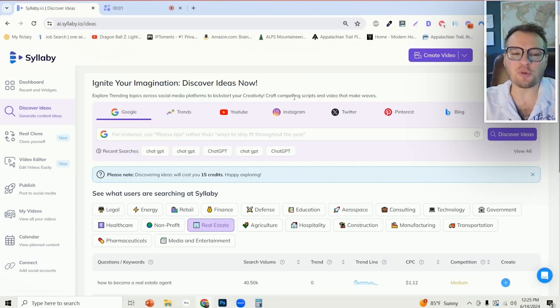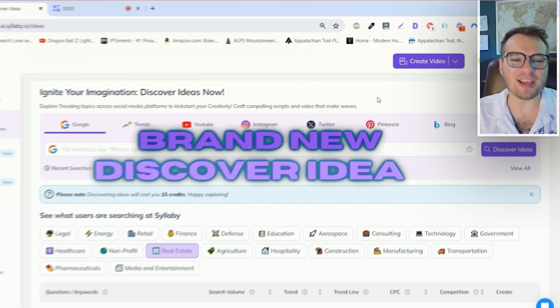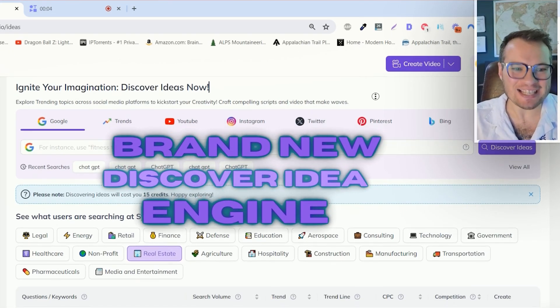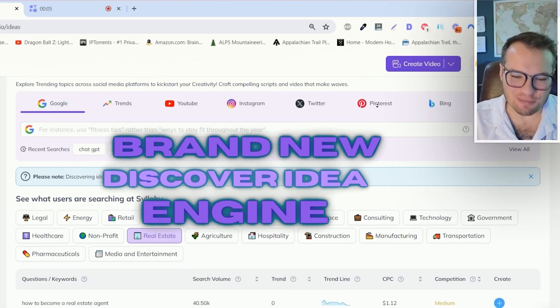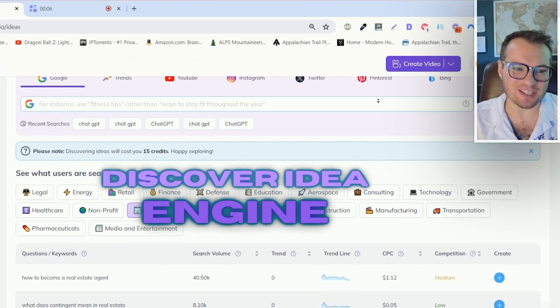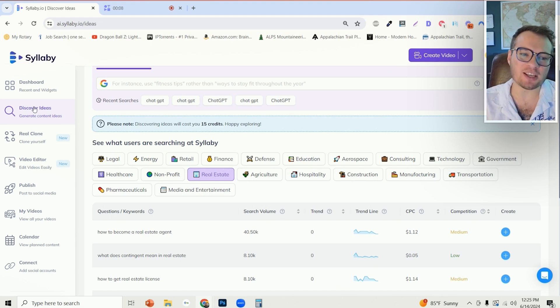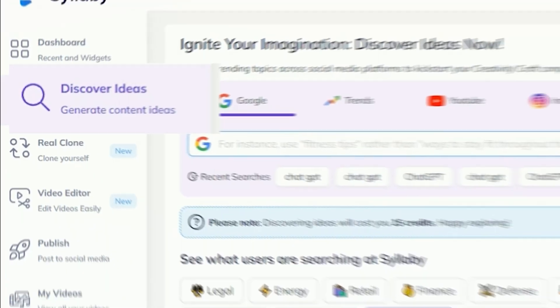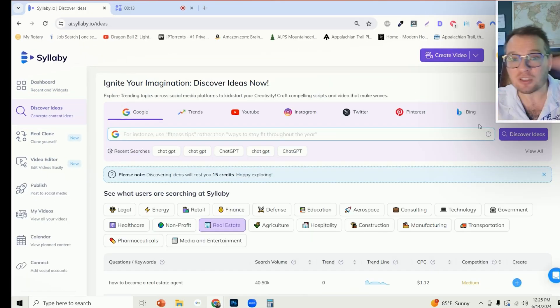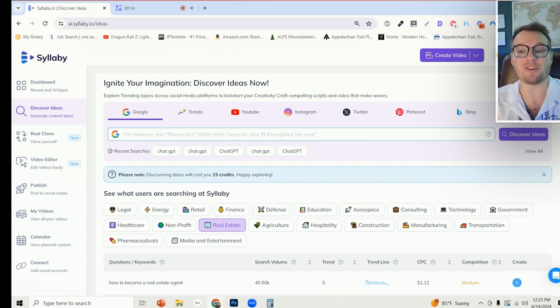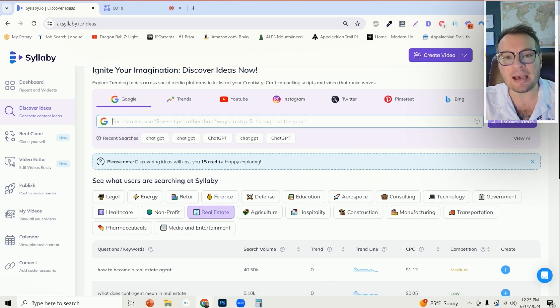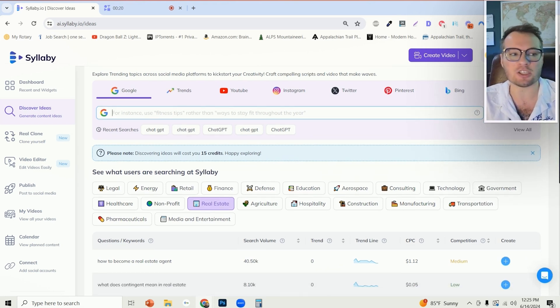Check this out. So this is our brand new discover idea engine that I am so excited to share with you. How you access it is by just clicking on discover ideas on the left-hand side. There's a lot going on here, let me show you exactly how you can use this tool to make the best decisions.